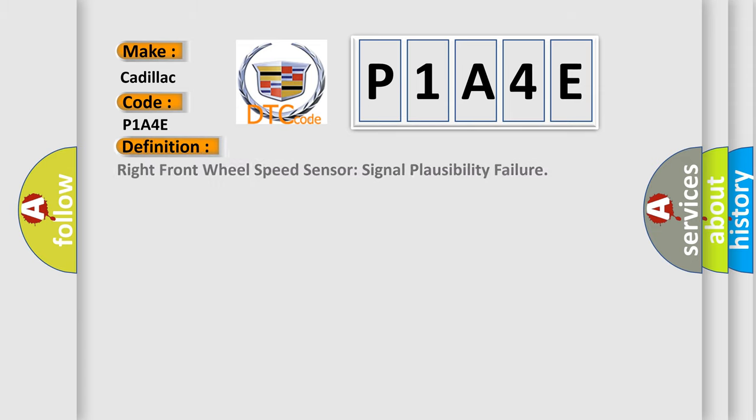The basic definition is Right front wheel speed sensor signal plausibility failure.